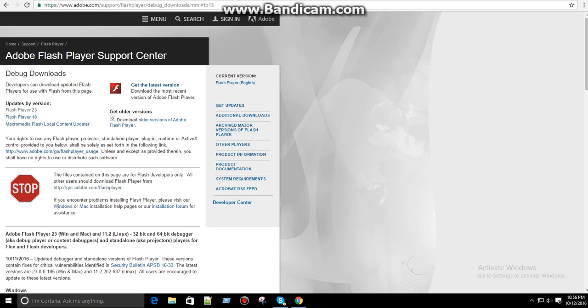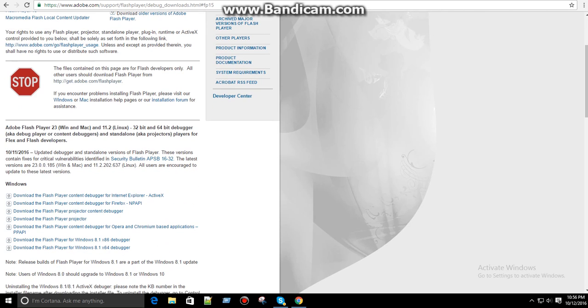Okay, so the first thing you guys are going to need is Adobe Flash Player Projector. I'll have all the links in the description.